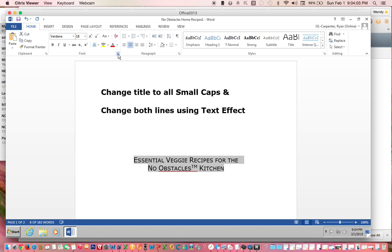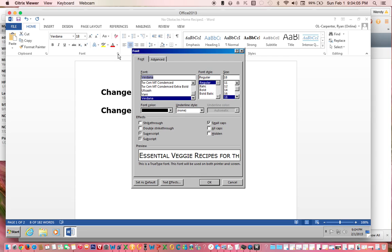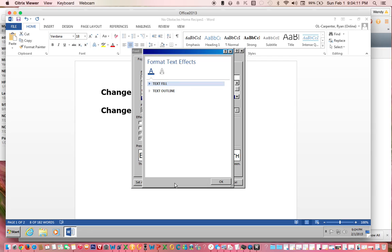Let's go back to text effects. Go all the way down to text effects here. Click on it.